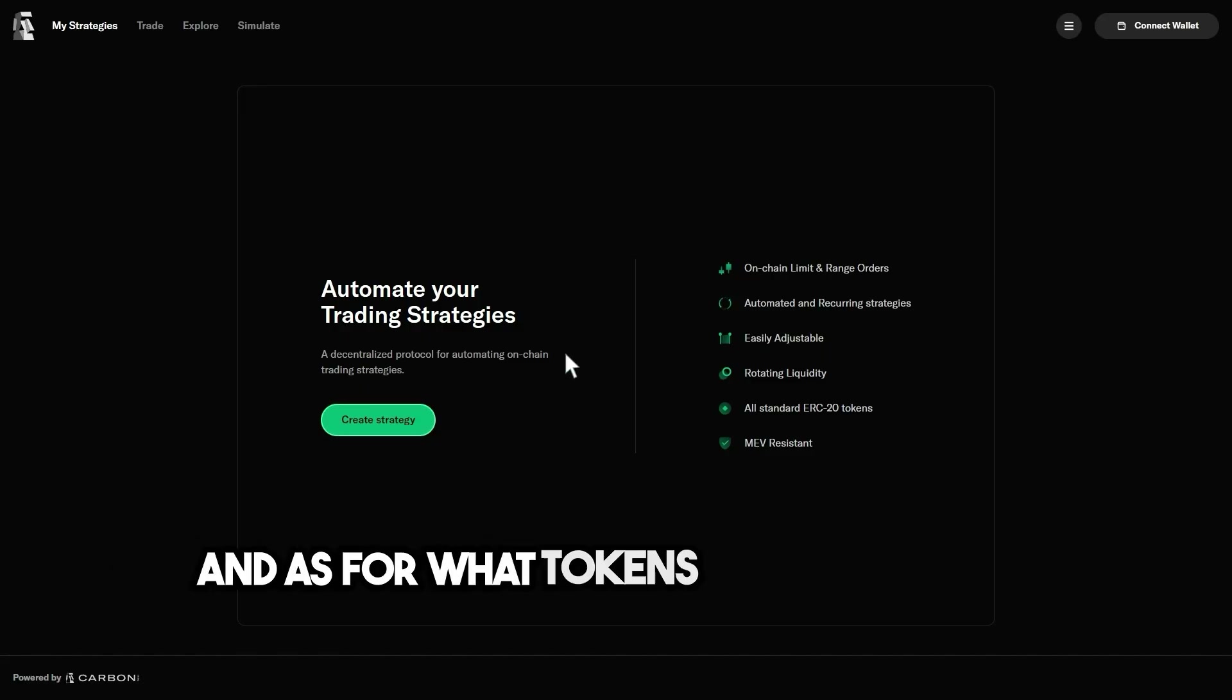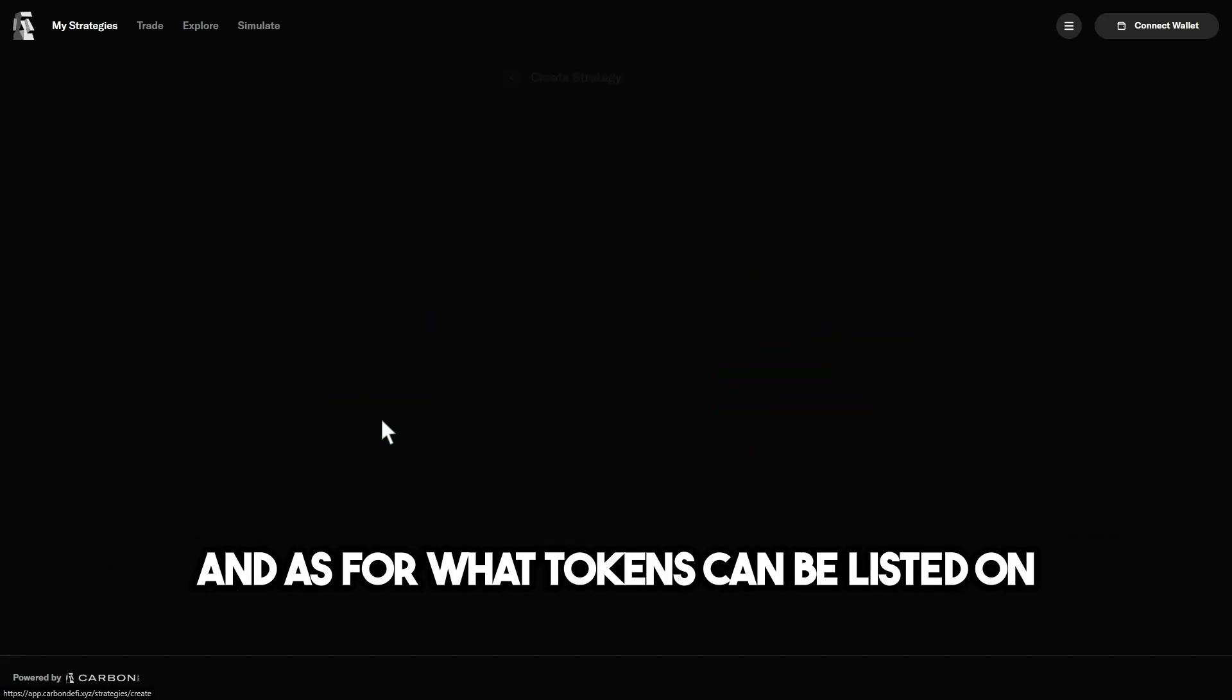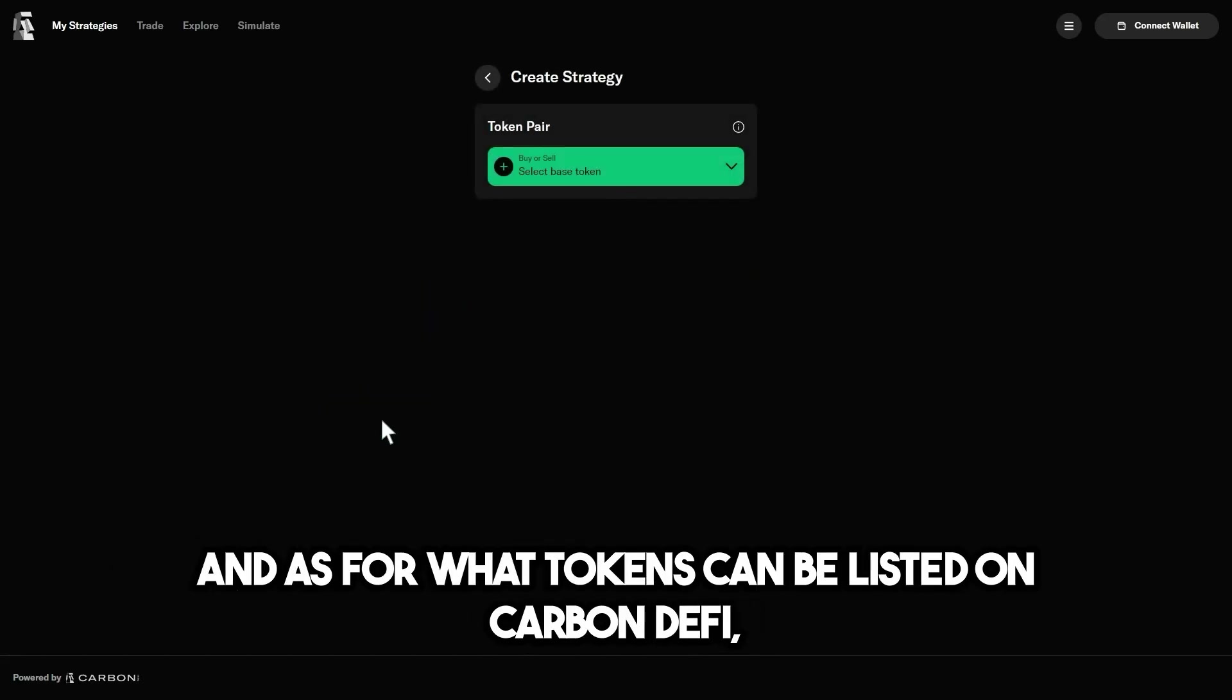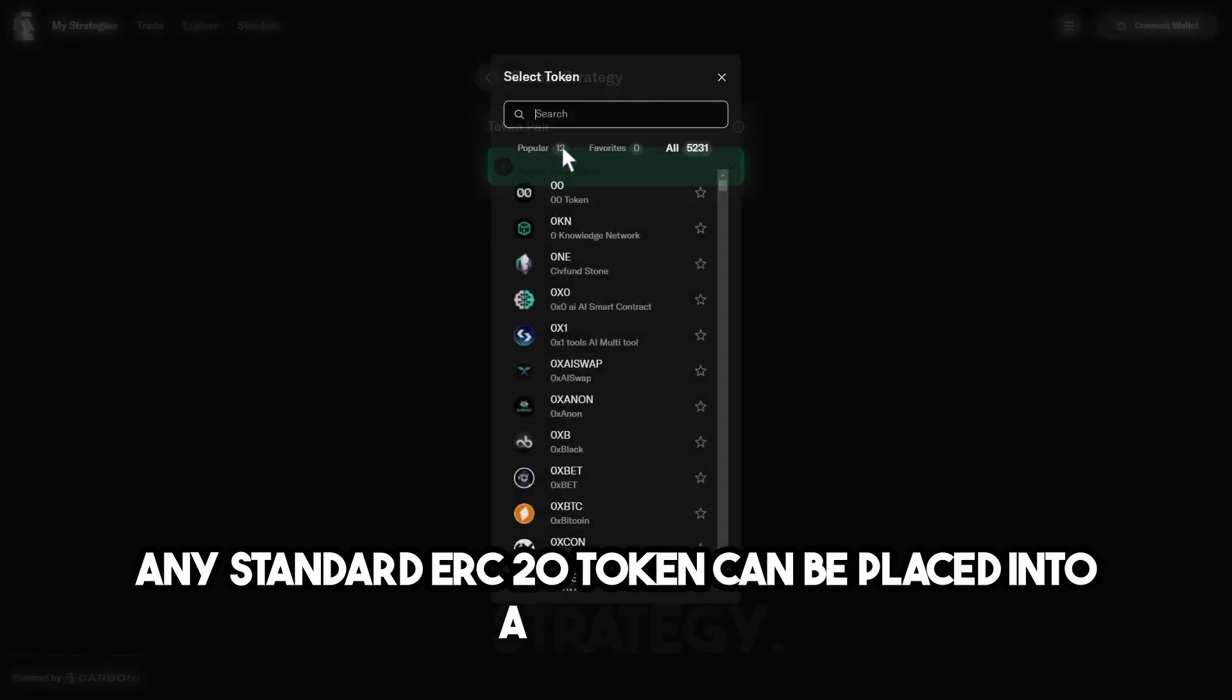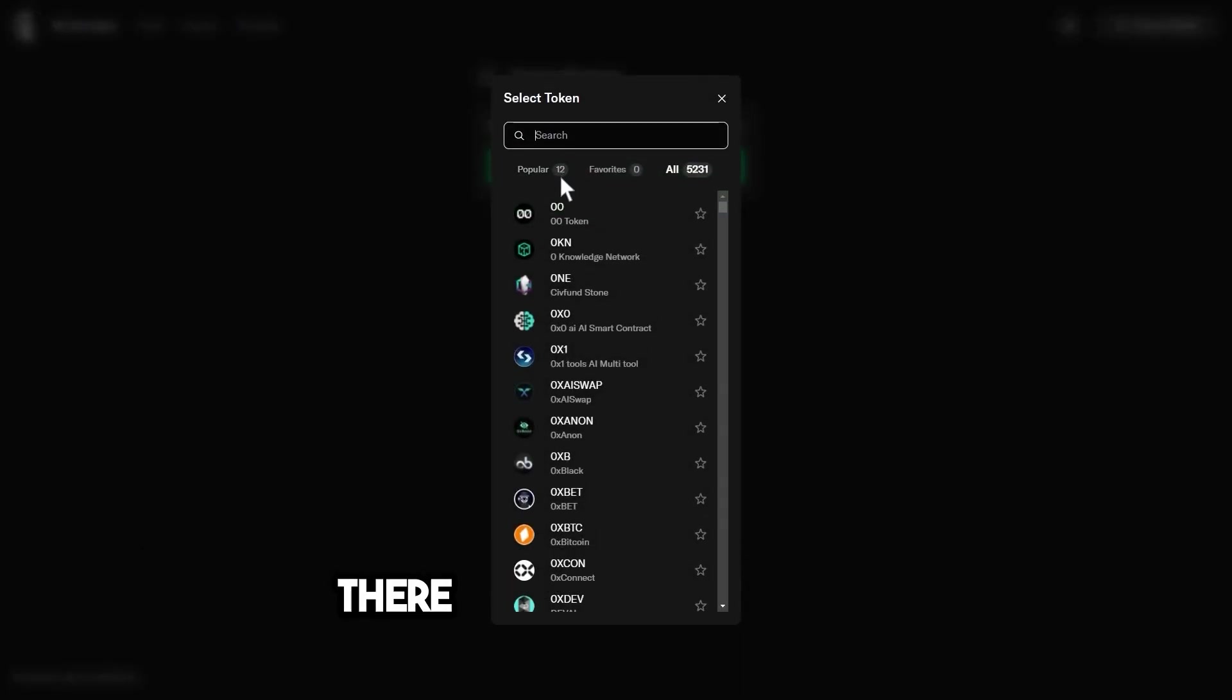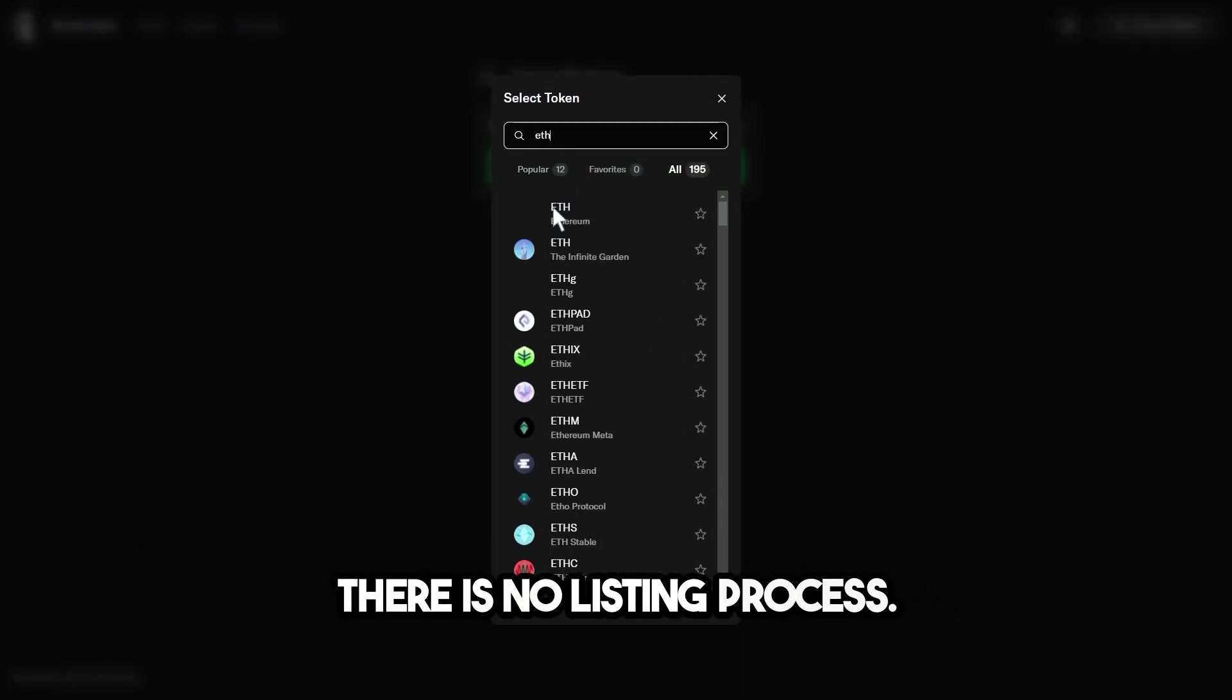And as for what tokens can be listed on Carbon DeFi, any standard ERC-20 token can be placed into a strategy. There is no listing process.